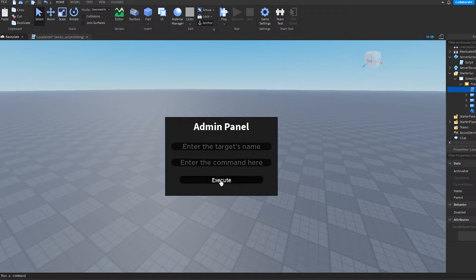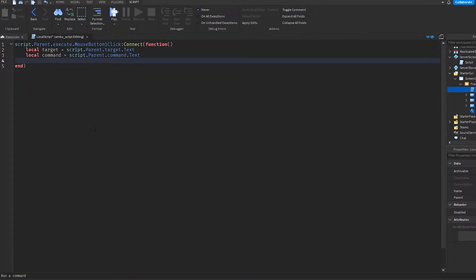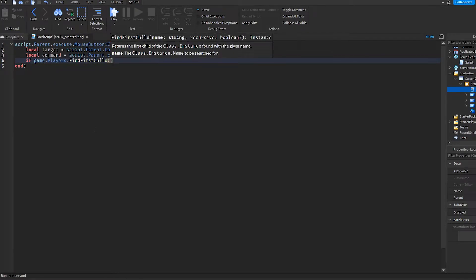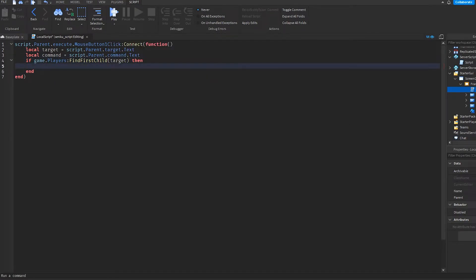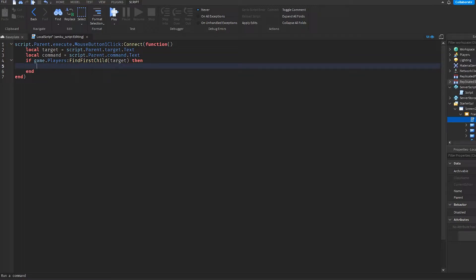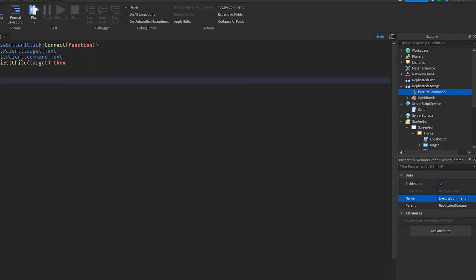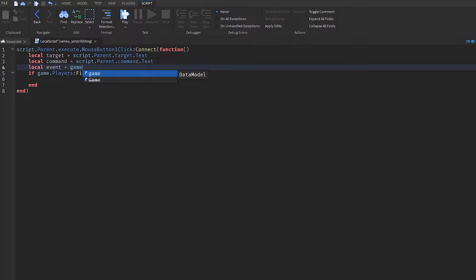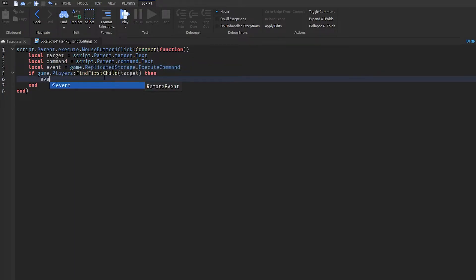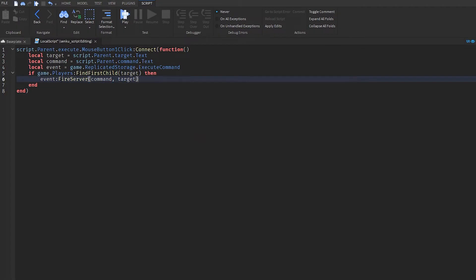If game.Players:FindFirstChild(target) then — we want to make sure the target actually exists inside Players. Then we'll make a RemoteEvent called ExecuteCommand, fetch that event, and do event:FireServer(command, target). This fires the command and the target up to the server script.